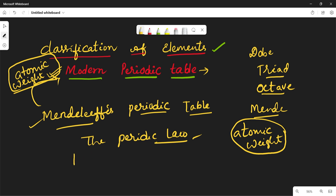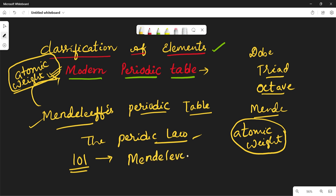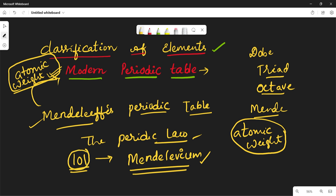In honor of Mendeleev's hard work, element number 101 in the periodic table is named Mendeleevium. So now in this video let us see how the modern periodic table is arranged.